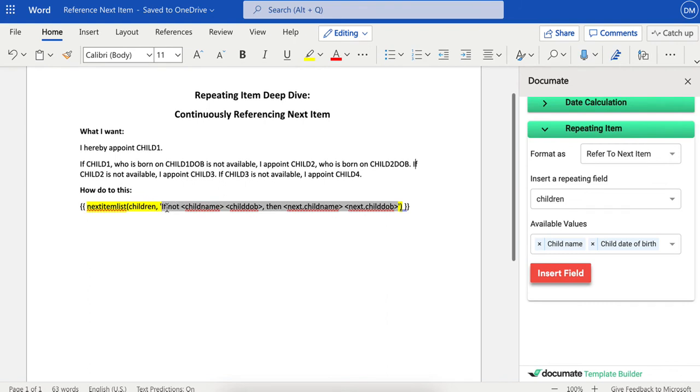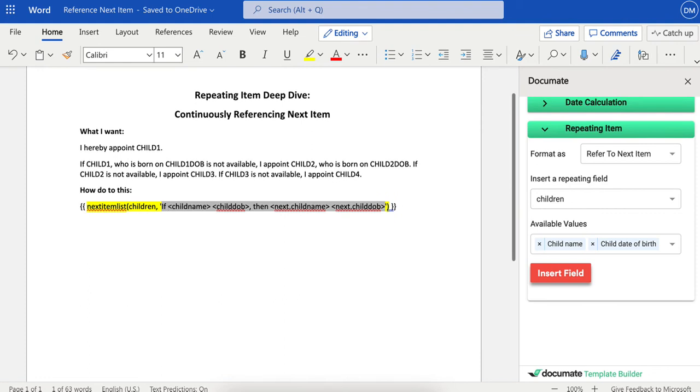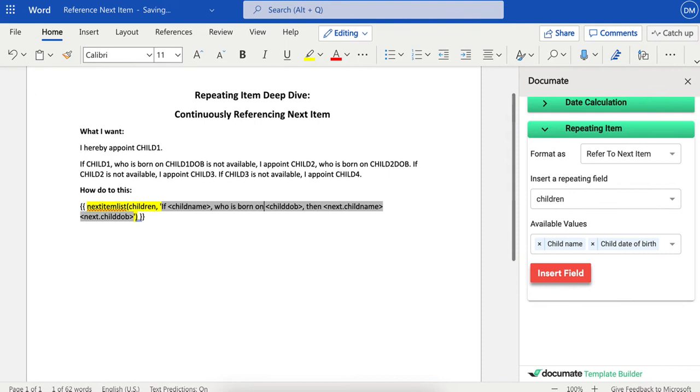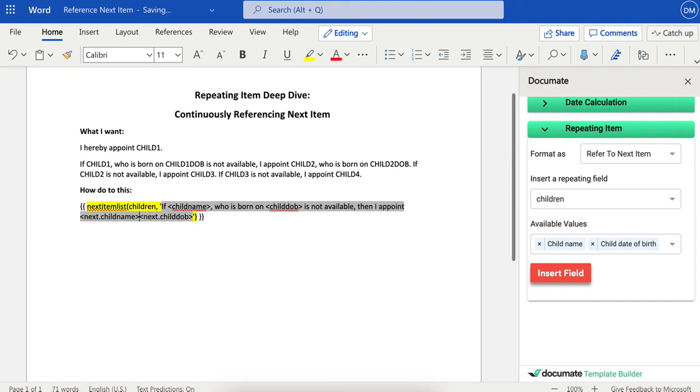So I'll say "if child name, comma, who is born on child DOB is not available, then I appoint the next child's name,